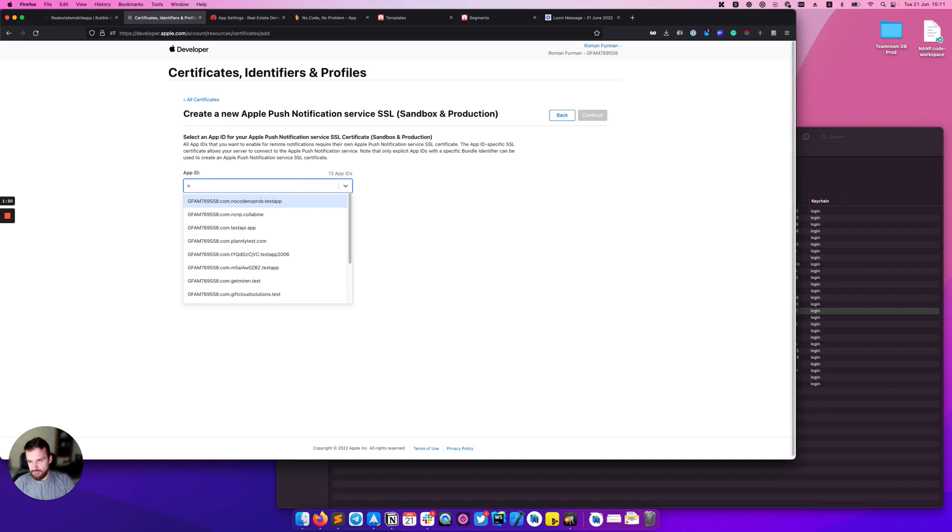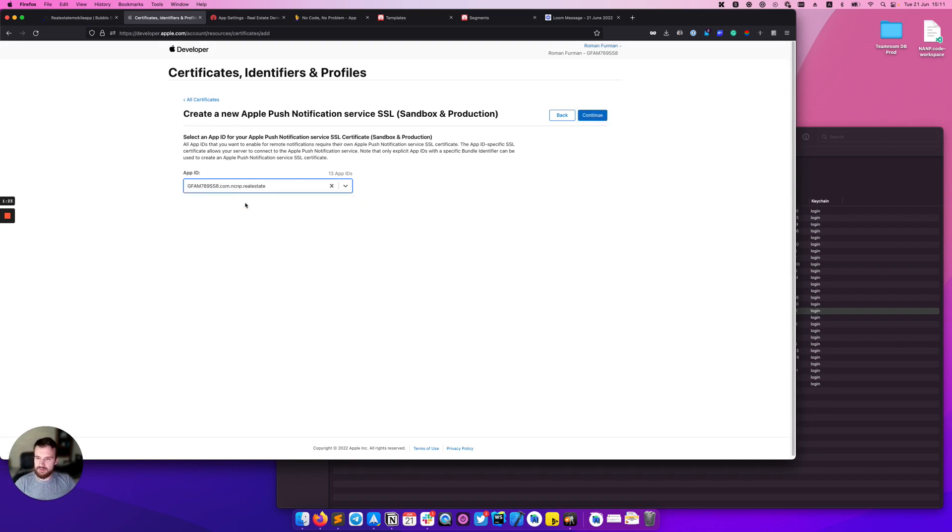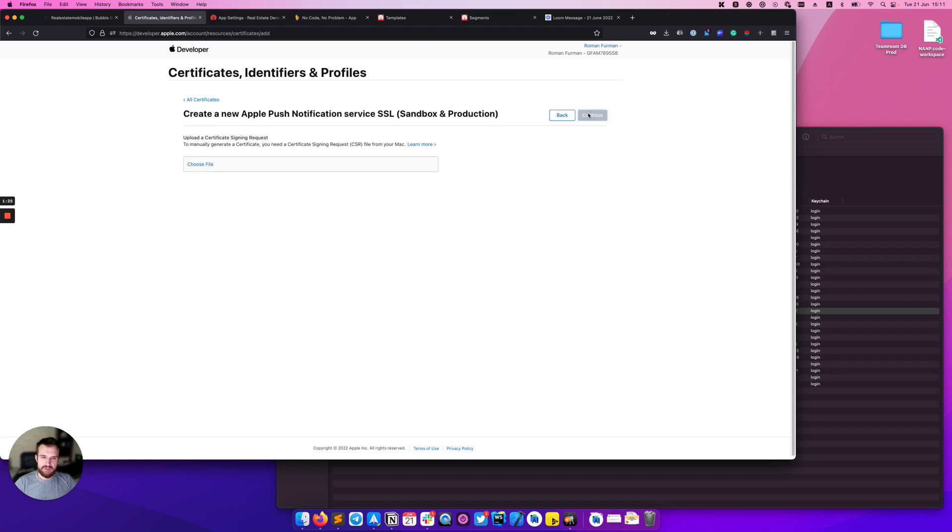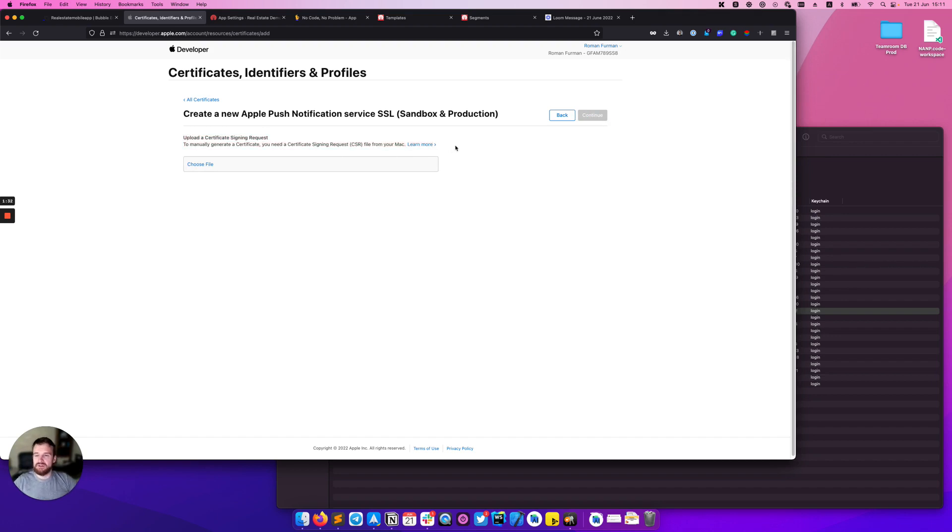Here you need to select your app. For me it's real estate. And then click continue one more time. So in this step you need to provide Apple with a certificate signing request.